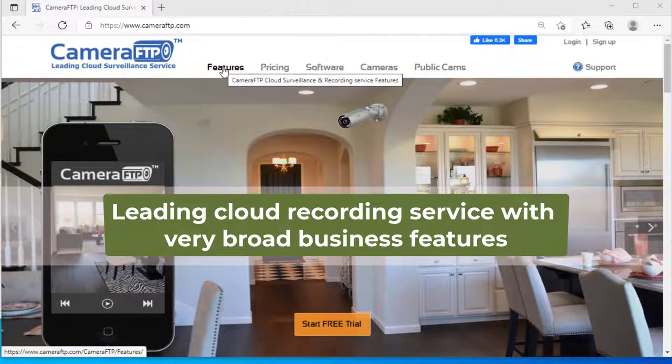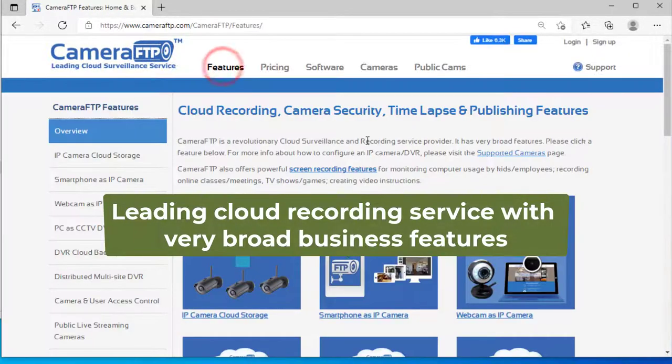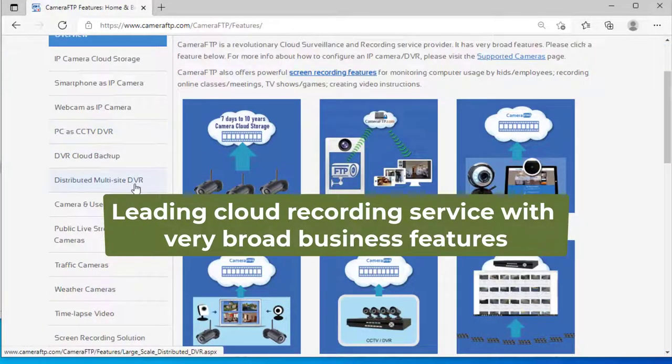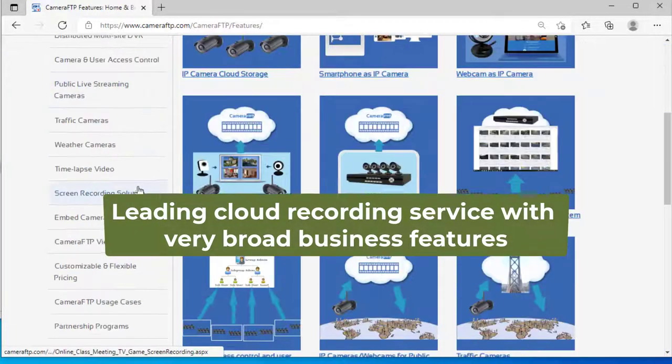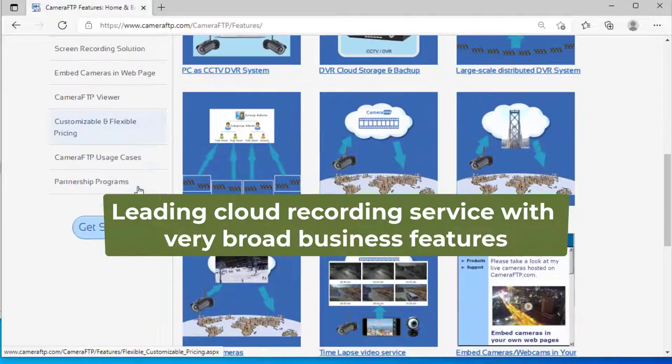Based in US, CameraFTP is a leading cloud recording service provider with very broad business features.